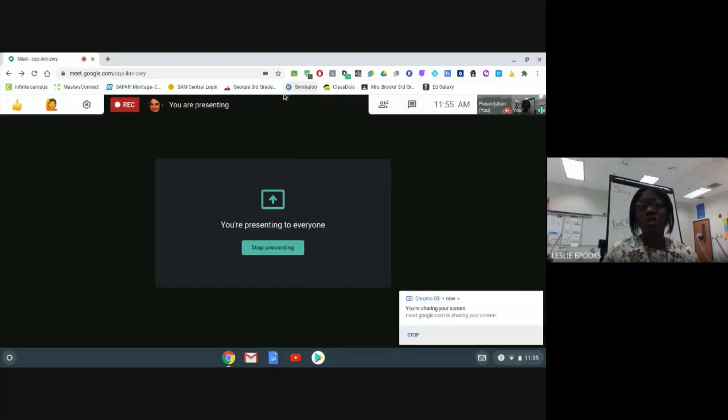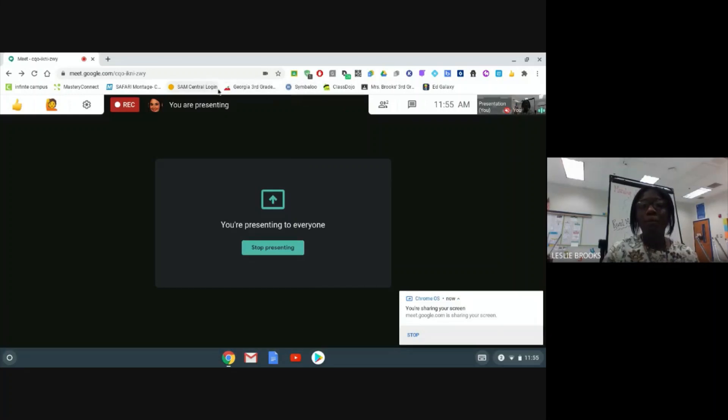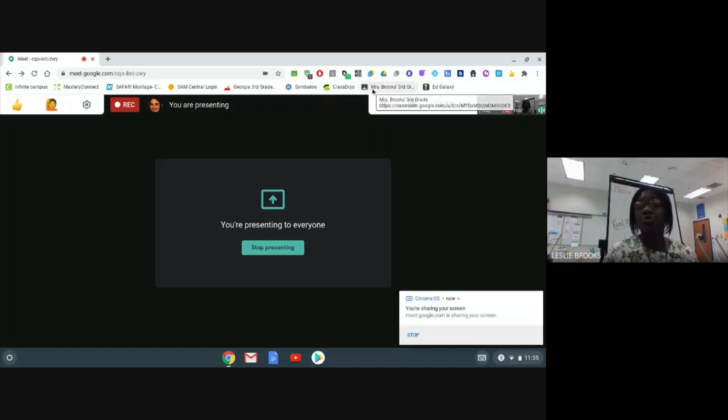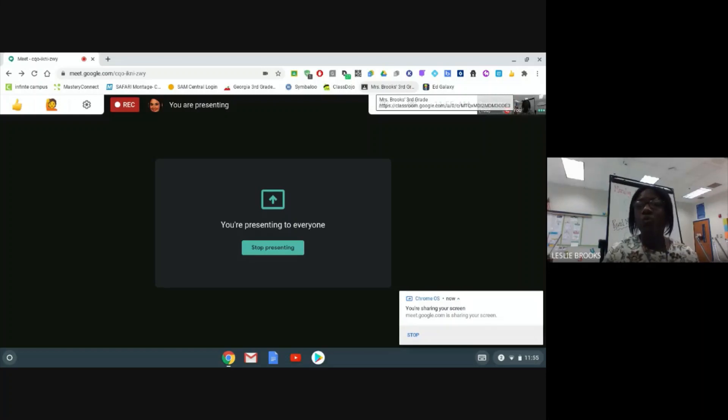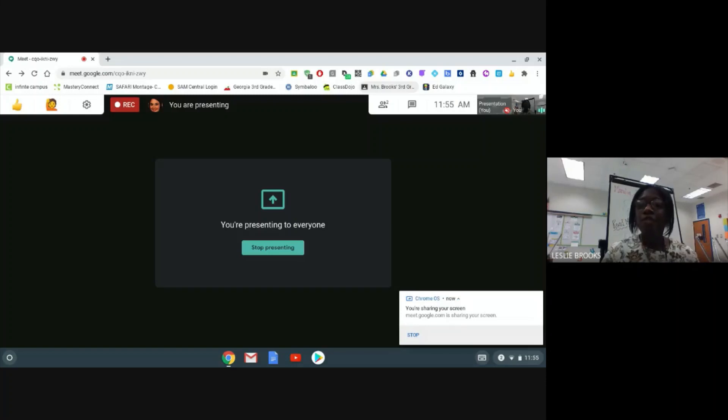From there, you are going to go to the top of your web browser and you are going to look for the Google Classroom icon. If you see that Google Classroom icon, you will click on that icon and it will take you directly to your Google Classroom.